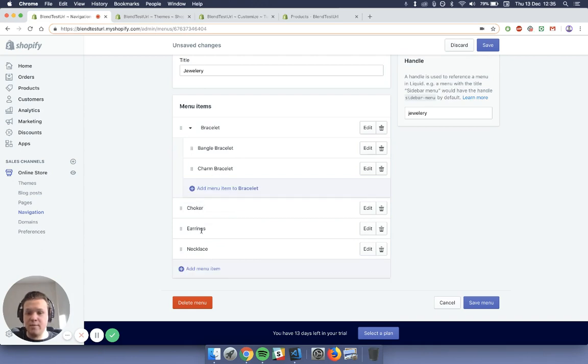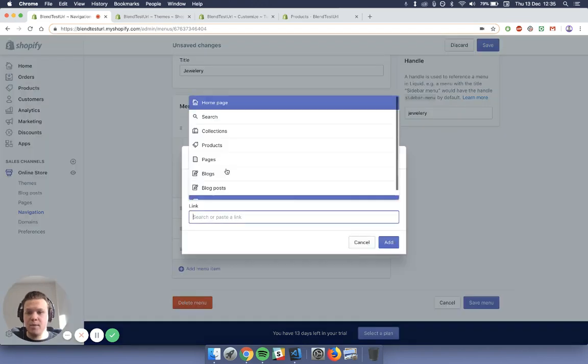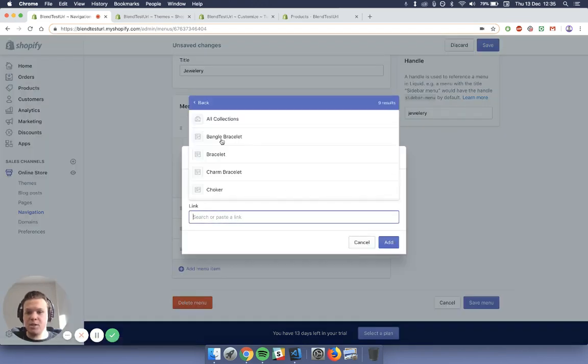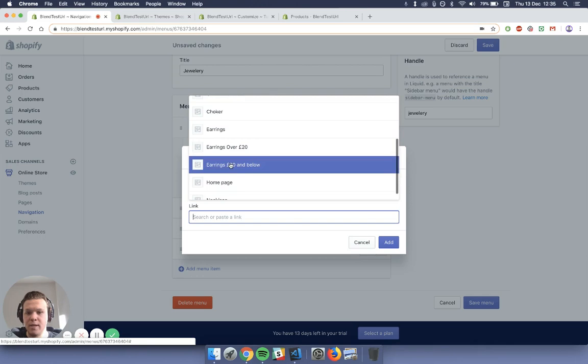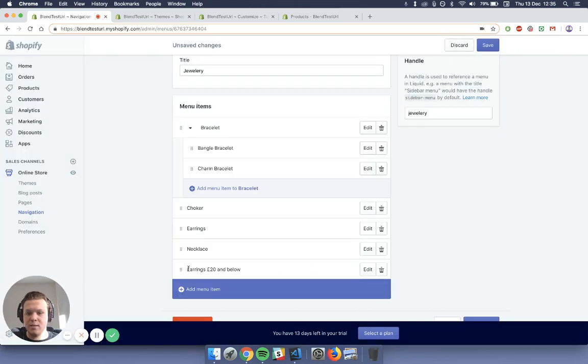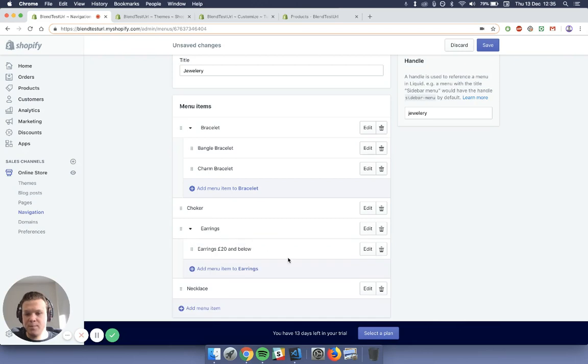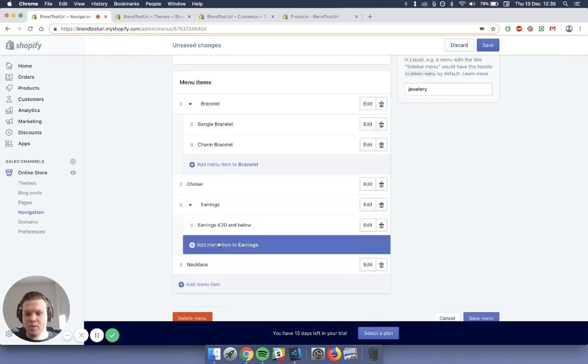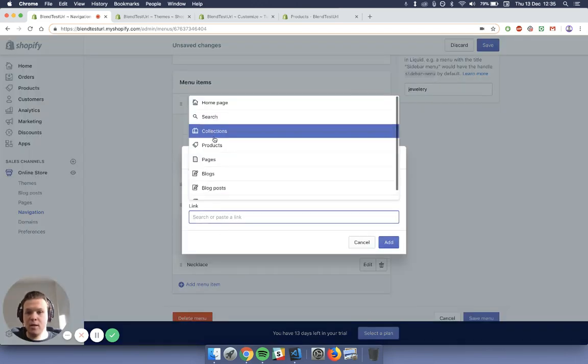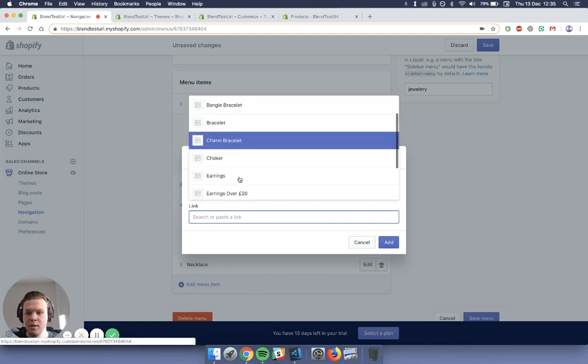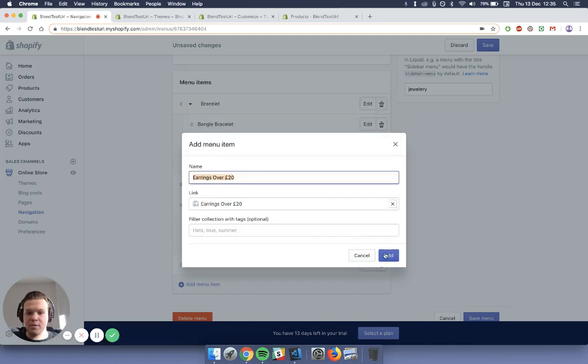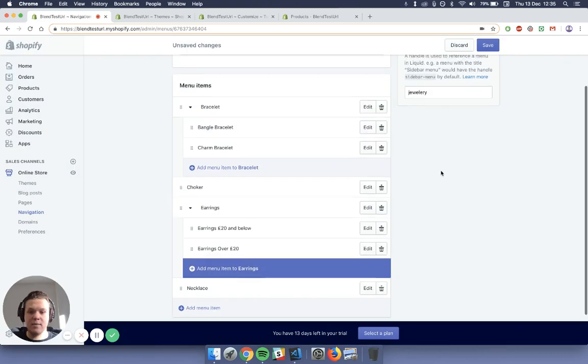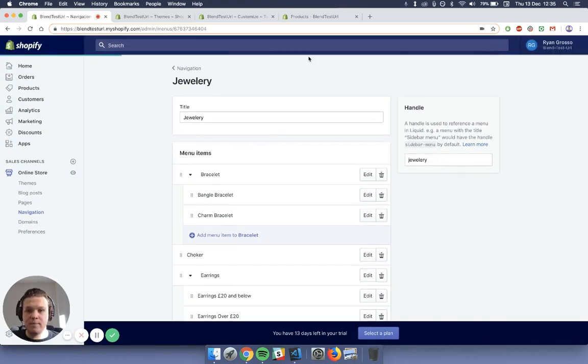So I'm going to show you again for the earrings. So you can just add menu item, go to the collection you'd like, we'll do earrings 20 pounds and below, press add, drag that on top of the earrings. Now this option's appeared, so I can just go through here. So link, collection, and then the earrings over 20 pounds, and add. Once you've done that, just press save in the top corner.